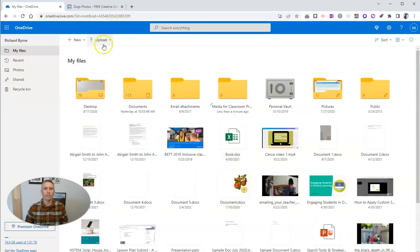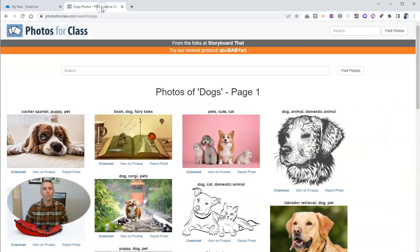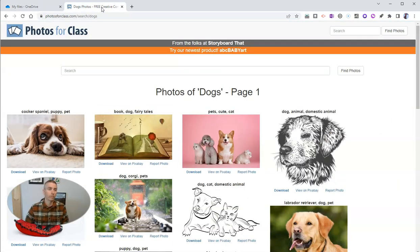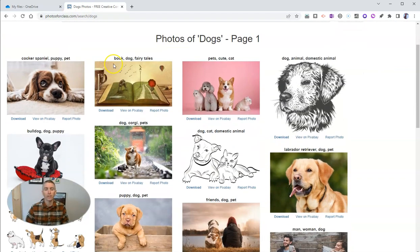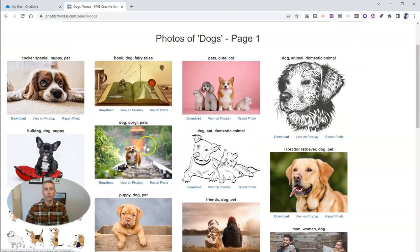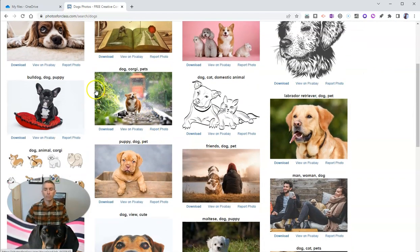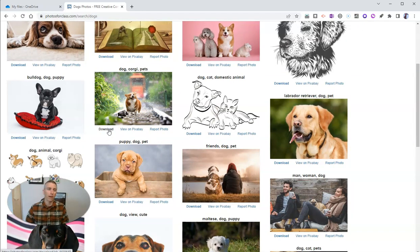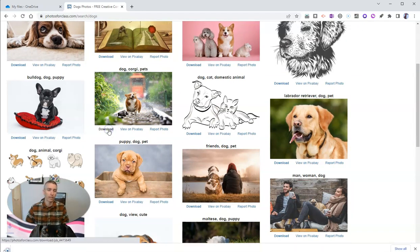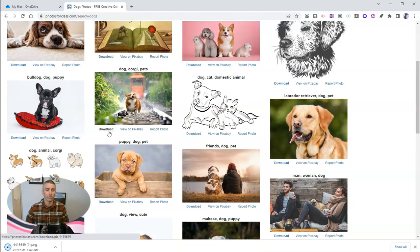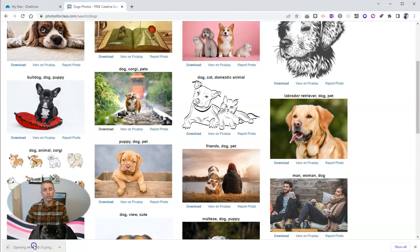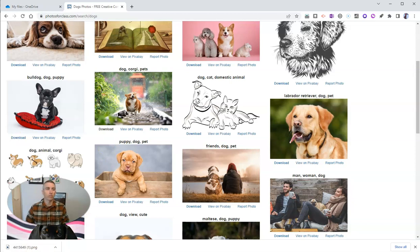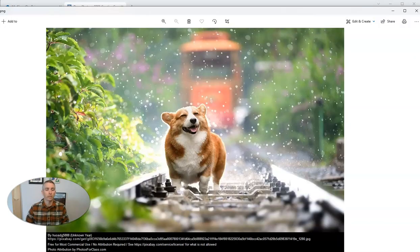And in this case here, I'm going to use a different source for some images. I'm going to use photos for class. And we'll find some dog pictures here. And what's great about photos for class is that when I go to download this file, it will include image attribution information across the bottom of the picture.